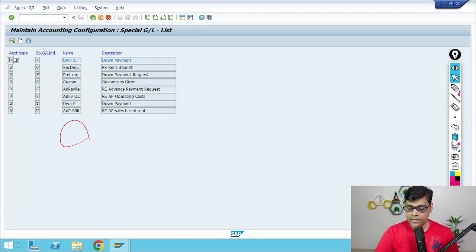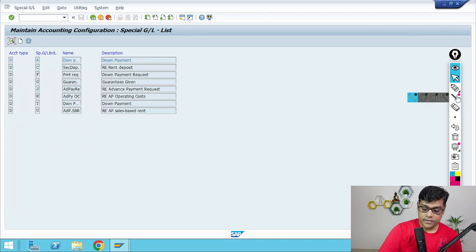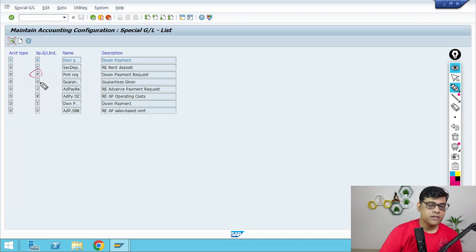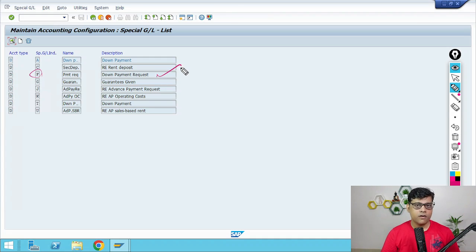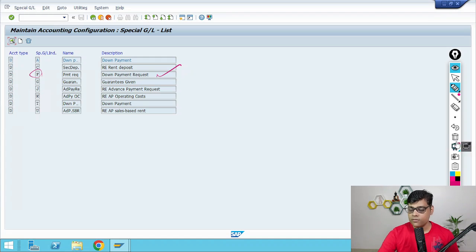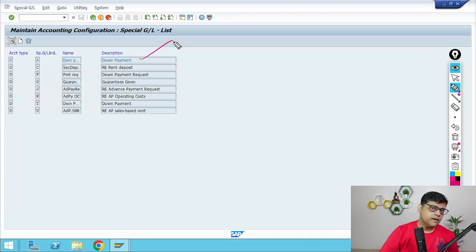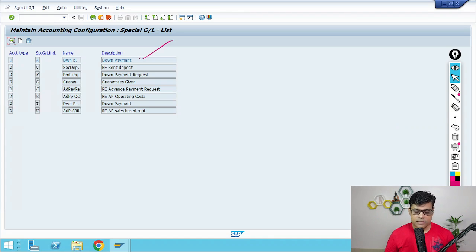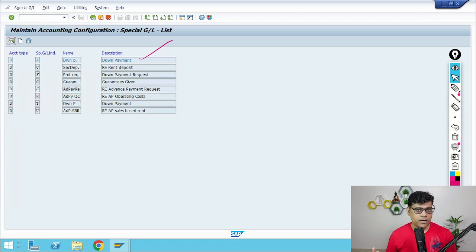These are the Special GL indicators. If you want, you may create your own. For example, indicator F is a noted item — we can use this with a down payment request or advance request. When you are sending a request, the information will be there in books of accounts but there is no accounting entry. Whereas indicator A is also a Special GL indicator but it is for real transactions — it is going to update immediately. Under each indicator, you configure your reconciliation account and alternate reconciliation account. This is one way to define Special GL indicators.